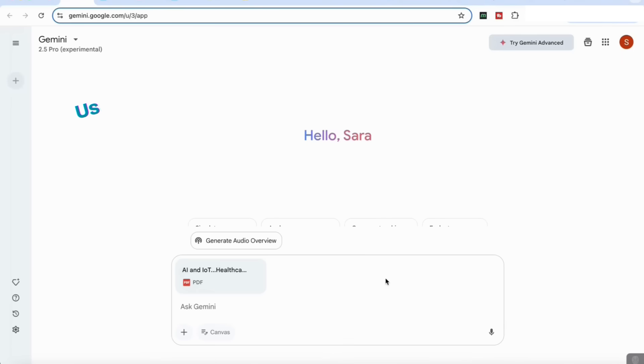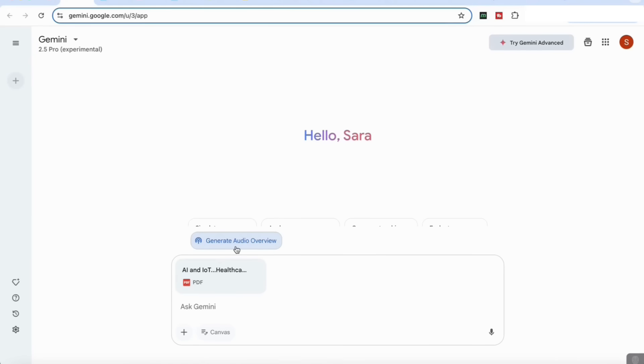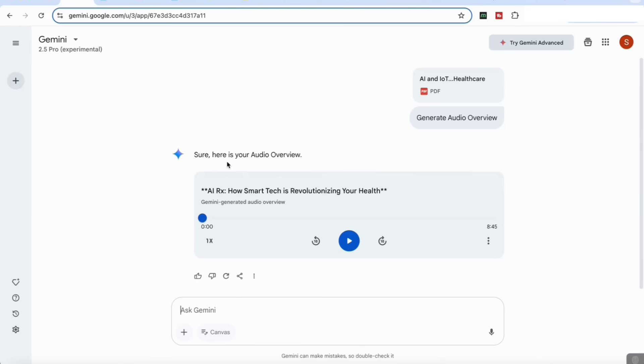For our next use case, we're going to be generating an audio overview from a research article. What I've done here is I've attached a research article that I have. What Gemini 2.5 Pro Experimental has introduced is the ability to generate this audio overview. We're going to click on that. What you'll see with this audio overview is that it's similar to what we get with NotebookLM in that it's a podcast feature where they're discussing the various details of the article in order to help us get some more interactive information from the article or the paper that we're looking at. Now we can see that the audio overview has now been generated, and if we play that...